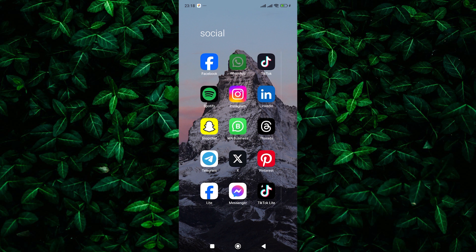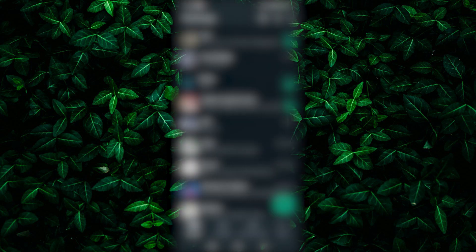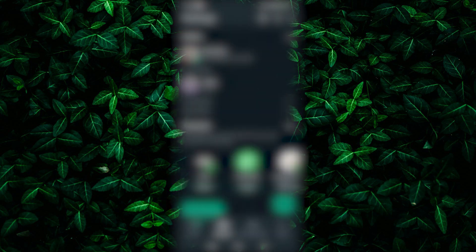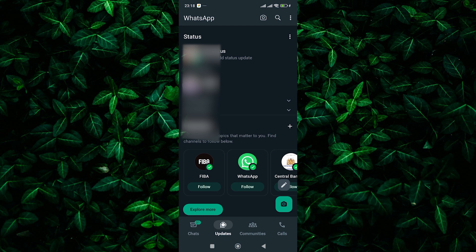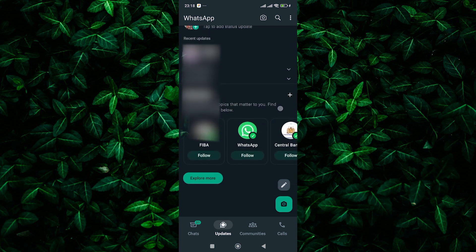First things first, open up the WhatsApp app on your smartphone and head to the status or updates tab. Now pay close attention because here's where the magic happens.